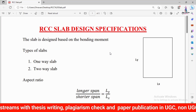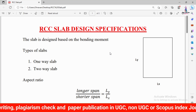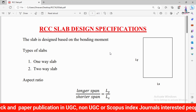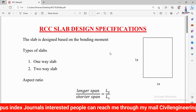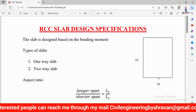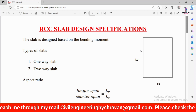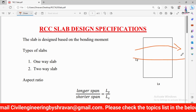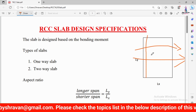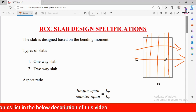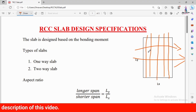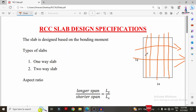As per the IS Codal Provision, slabs are classified into two categories: one-way slab system and two-way slab system. In the one-way slab system, load distribution takes place in one direction only. In the two-way slab system, loading distribution takes place in two directions, requiring both main reinforcement and distribution reinforcement.